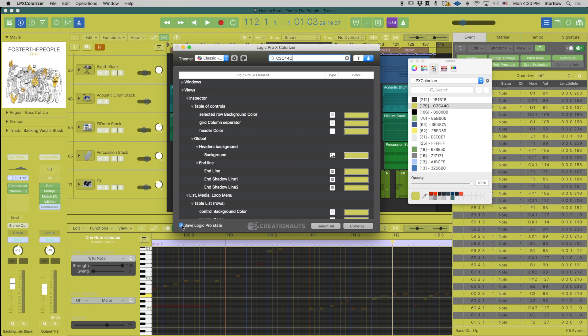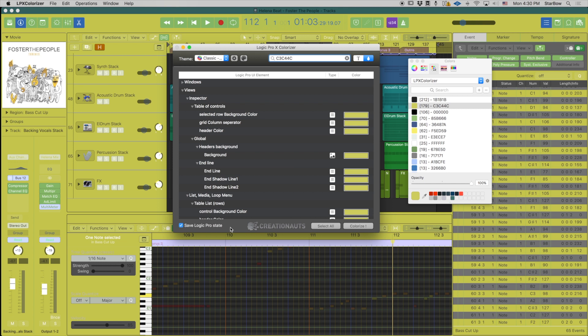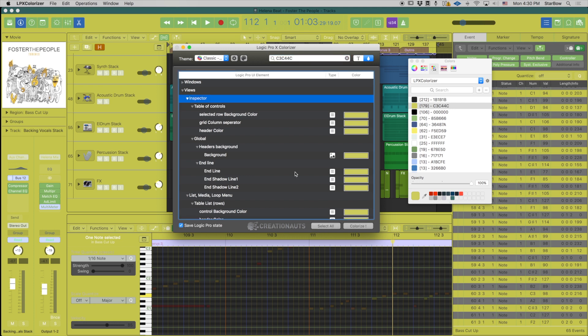Now let's go to the bottom. You have on the far right this checkbox indicating save Logic Pro state. I recommend that you just let that checked all the time. It's just to make sure that when you open your project after colorizing, your project is going to open and maintain the exact same display.